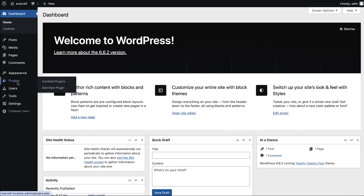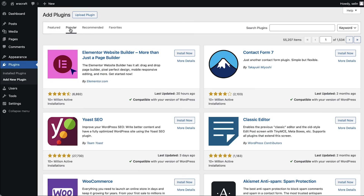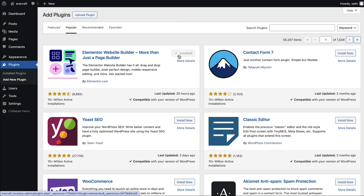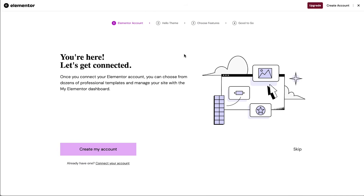Elementor is the most popular WordPress plugin, actively used by over 17 million websites worldwide. For this video, we're sticking to the free version of Elementor, leaving Elementor Pro out for now.